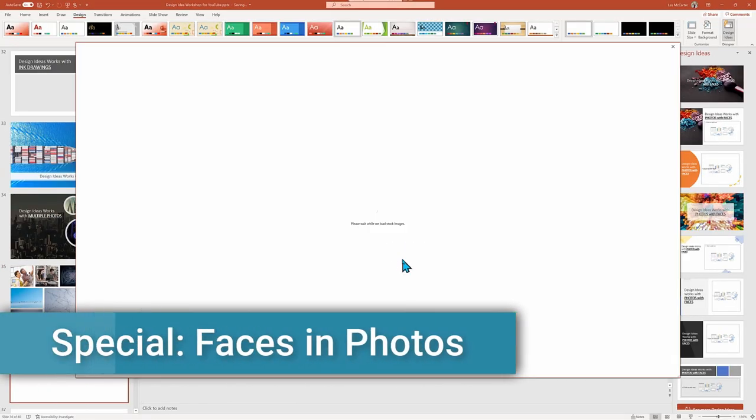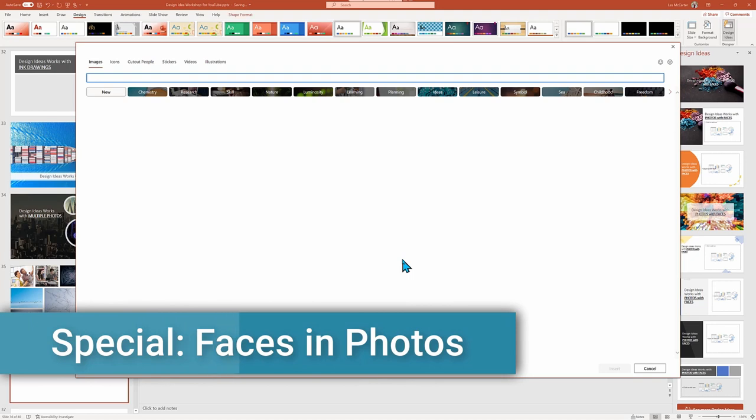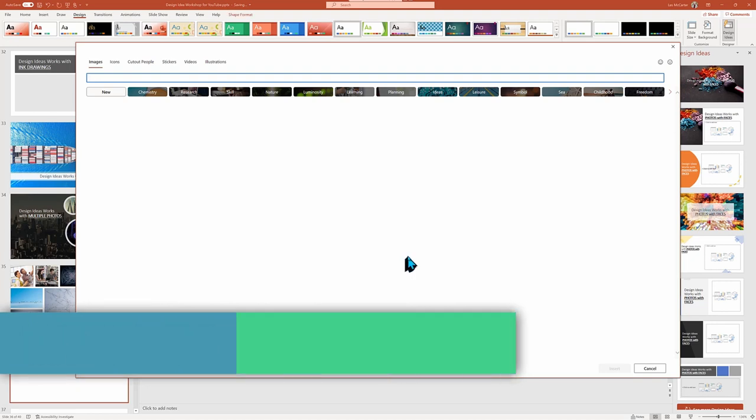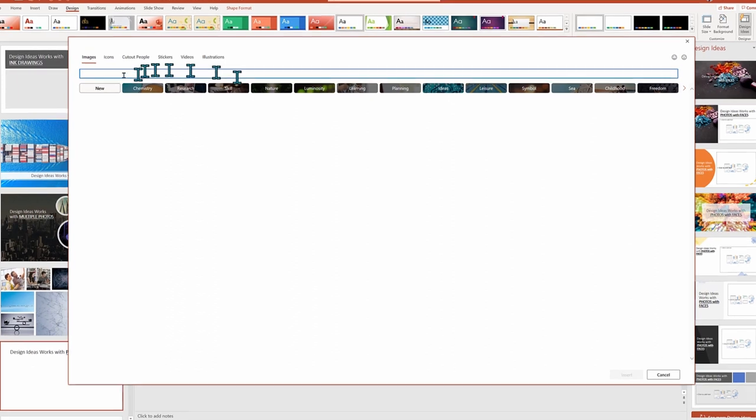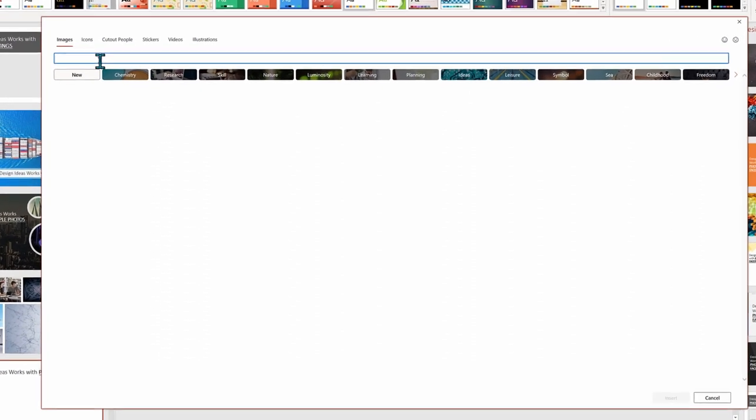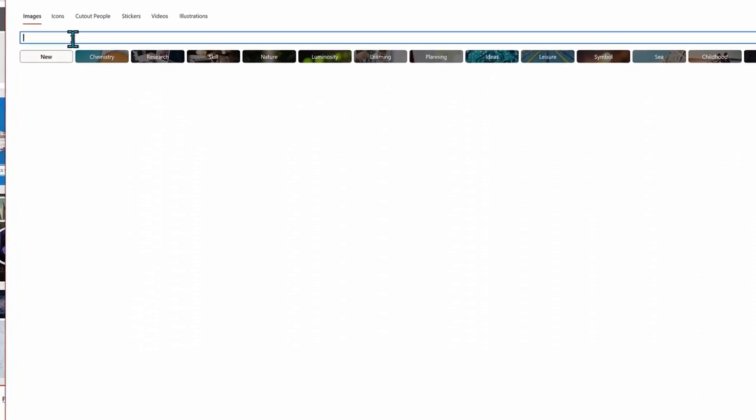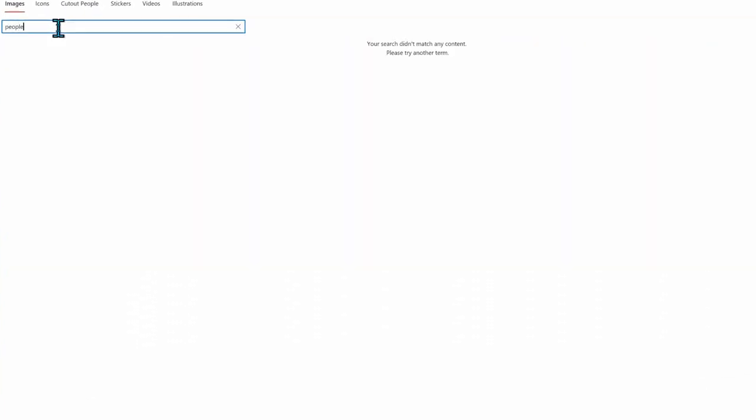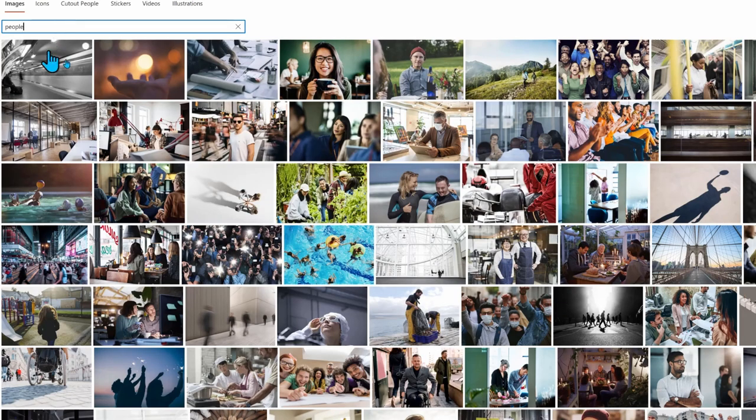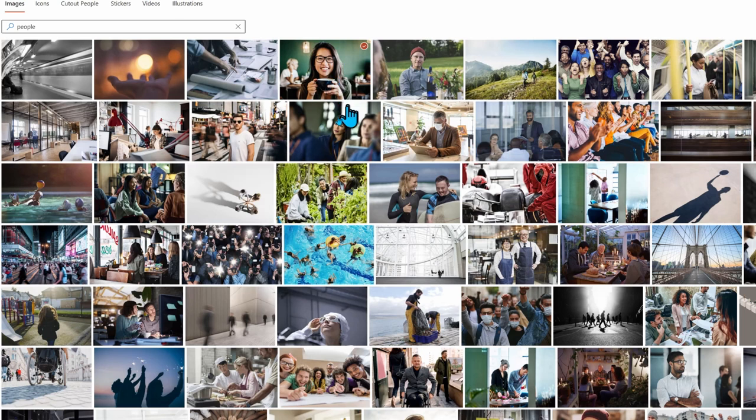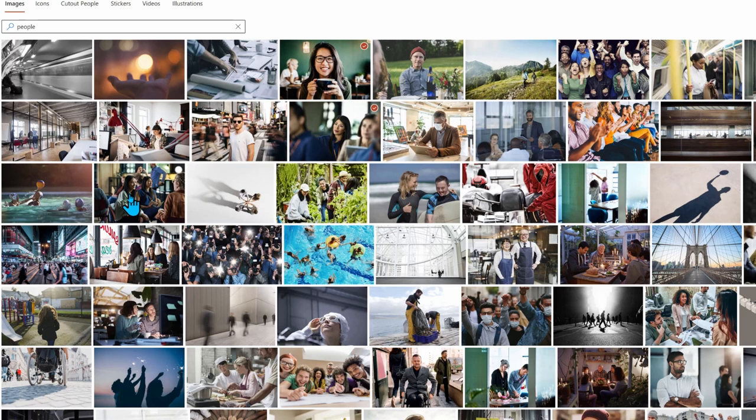One last photo trick. When you add multiple photos, Design Ideas will sometimes need to creatively crop or cut out some of the image to fit on the page for inanimate objects. That may be okay, but not for people. We want to see faces.